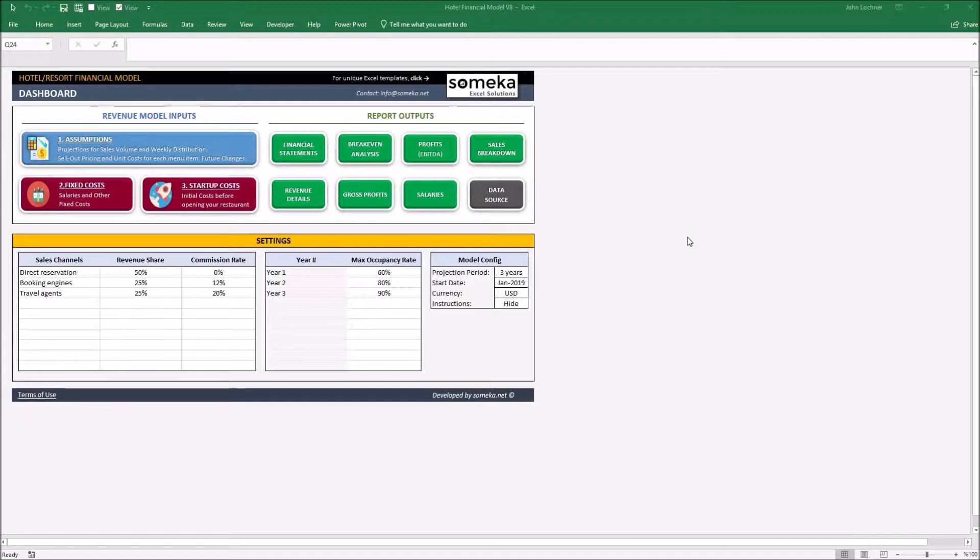It is constructed by three parts. These are dashboard, revenue model inputs and the report outputs.